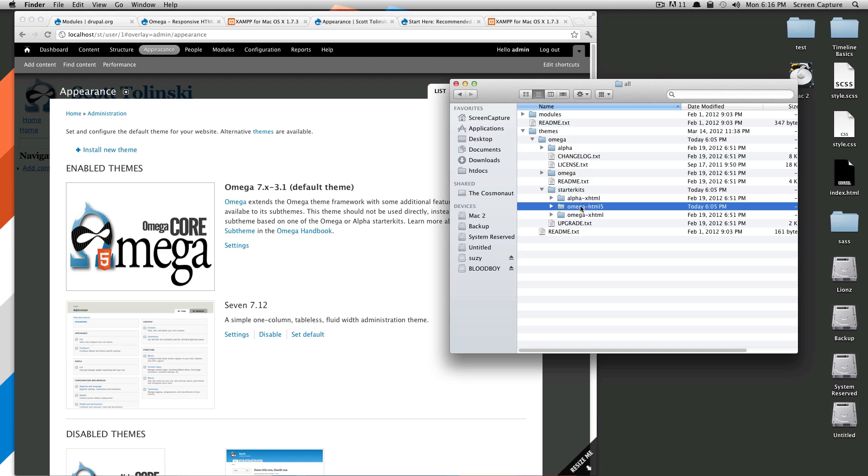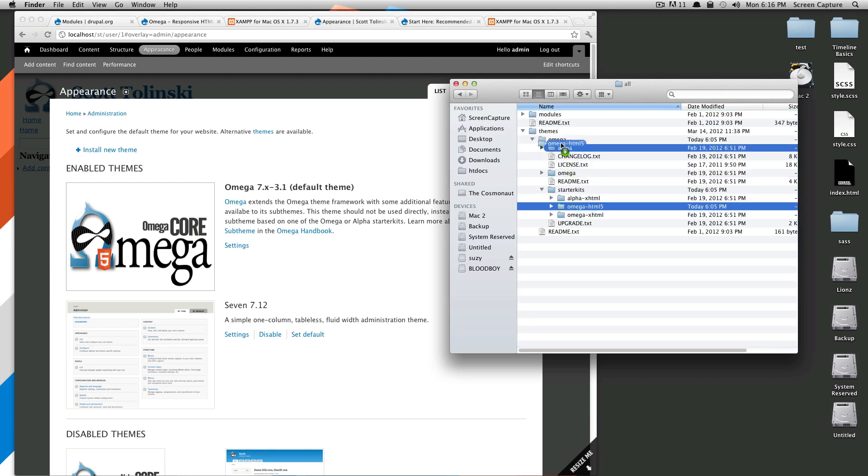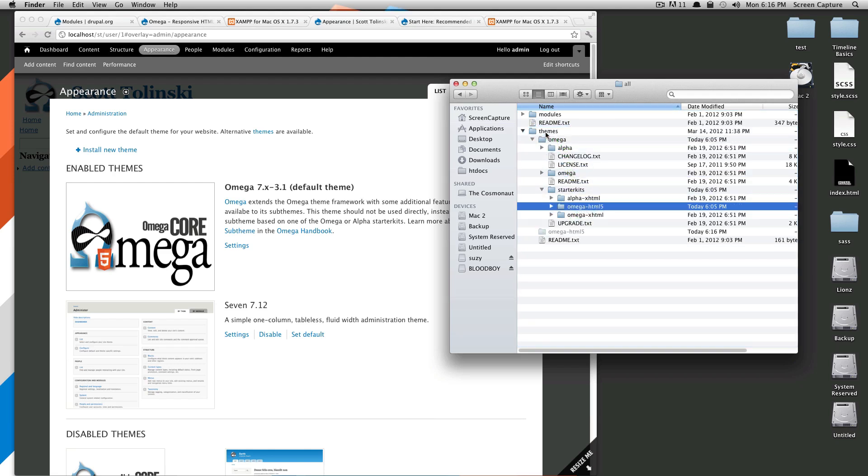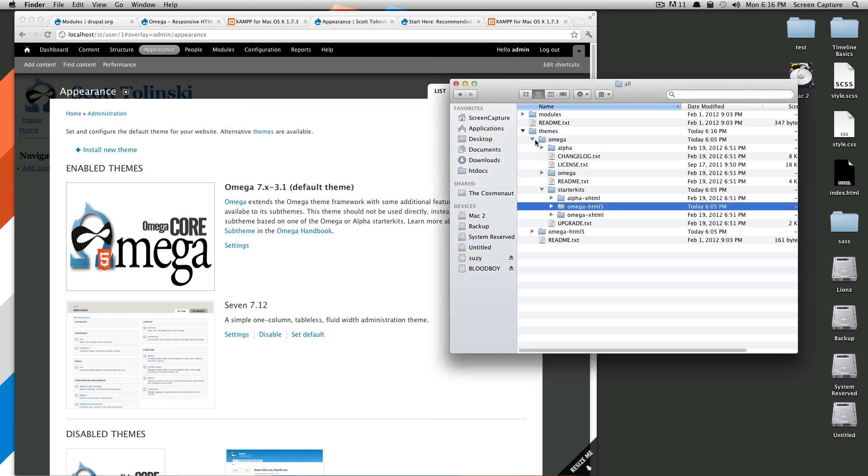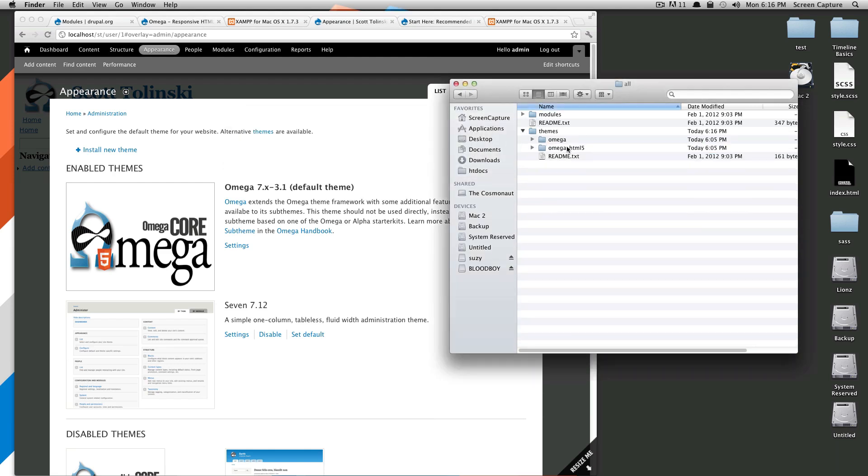We're going to copy this omega html5 folder into our themes directory, so that it sits right next to omega. So you see here, we now have omega and omega html5.